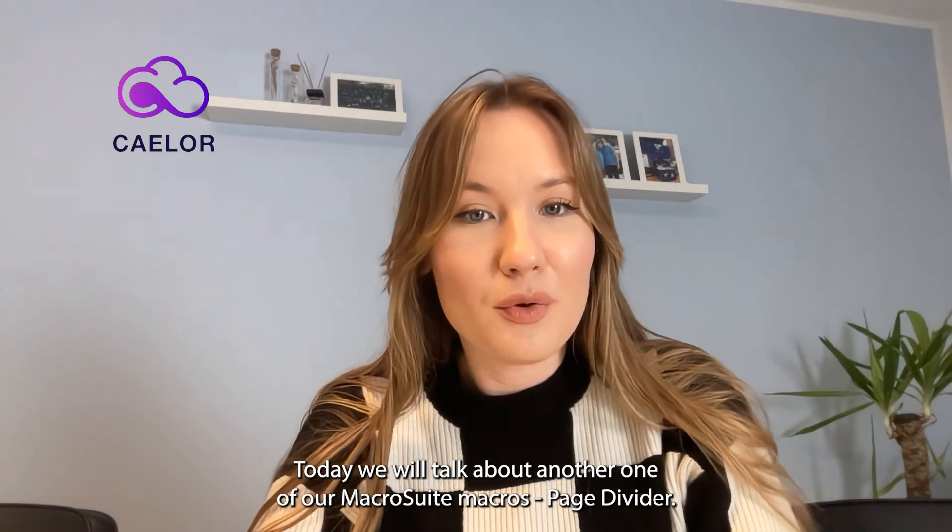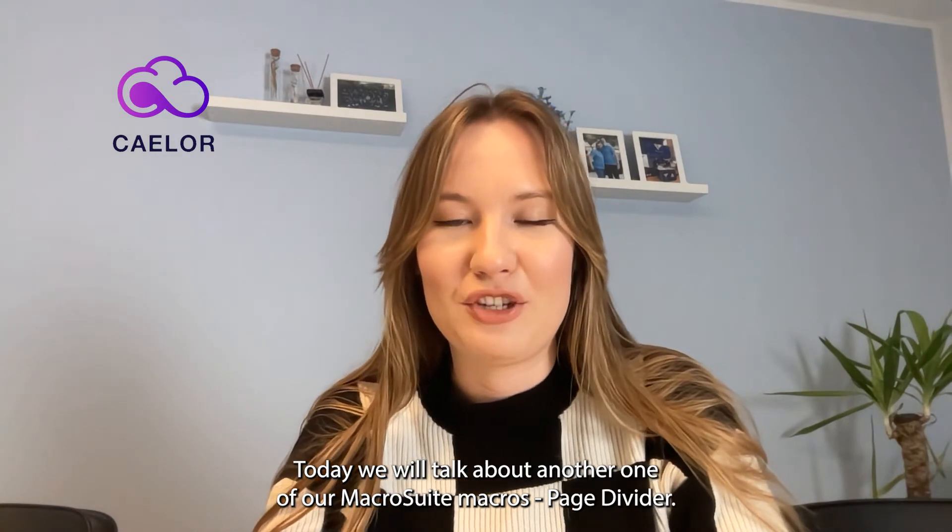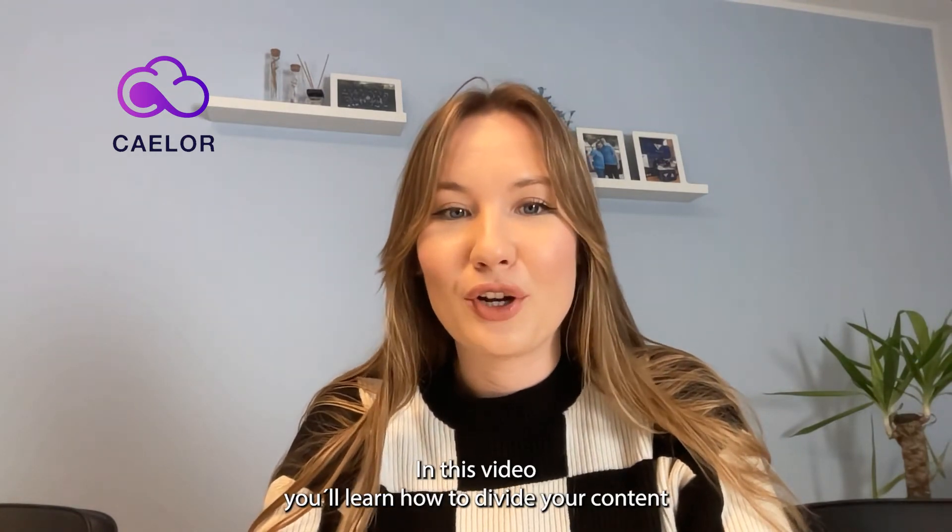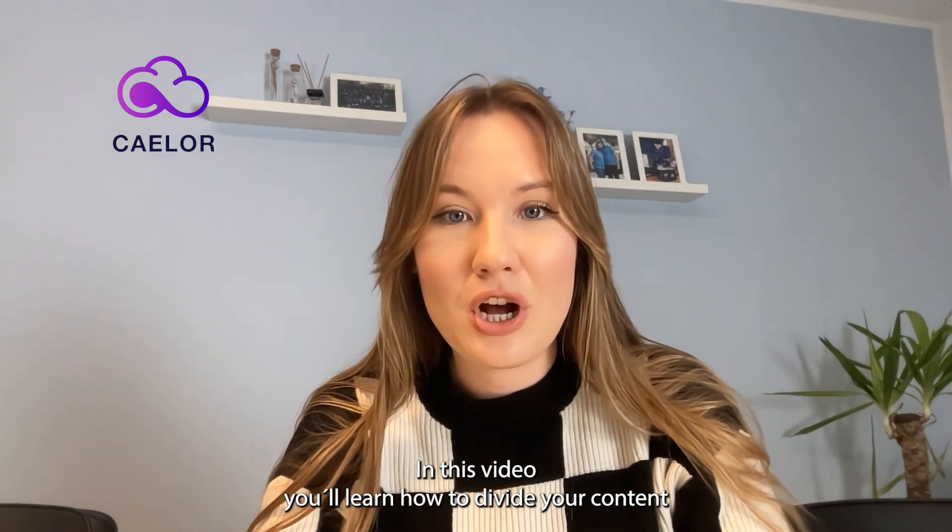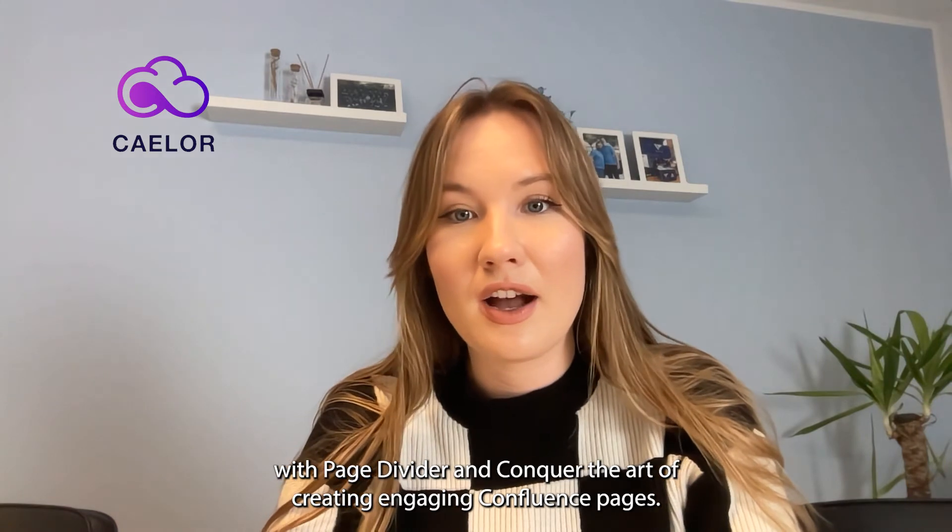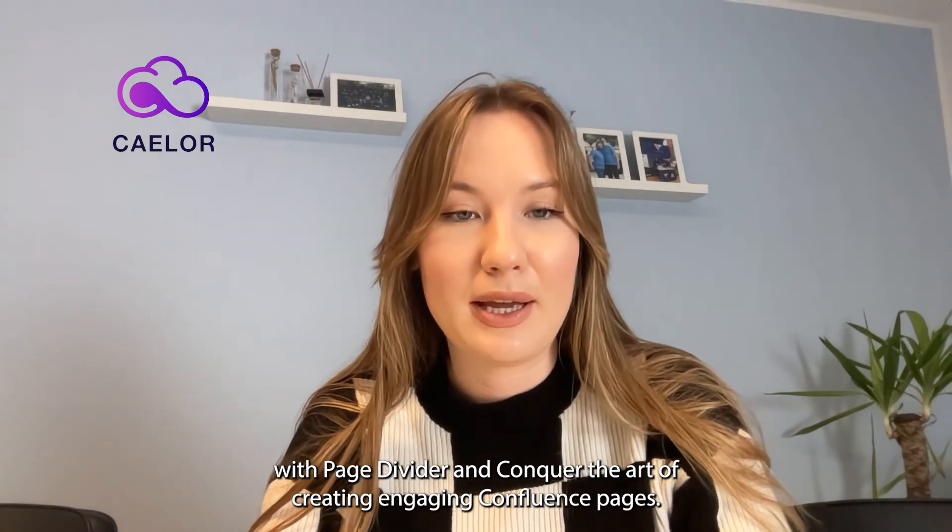Today we'll talk about another one of our MacroSuite Macros, PageDivider. In this video you'll learn how to divide your content with PageDivider and conquer the art of creating engaging Confluence pages.